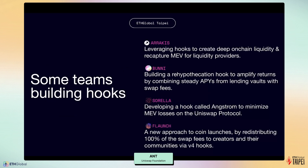Let's explore some concrete examples of hooks that are already being developed. Arcus developed hooks to create deep on-chain liquidity and recapture value for LPs. Bunny builds a rehypothecation hook to amplify returns by combining steady APYs from lending protocols with swap fees. Sovela developed a hook called OUNCHODM to minimize MEV loss on the Uniswap protocol. Flaunch is a new approach to coin launches by redistributing 100% of swap fees to creators and their communities via V4 hooks.